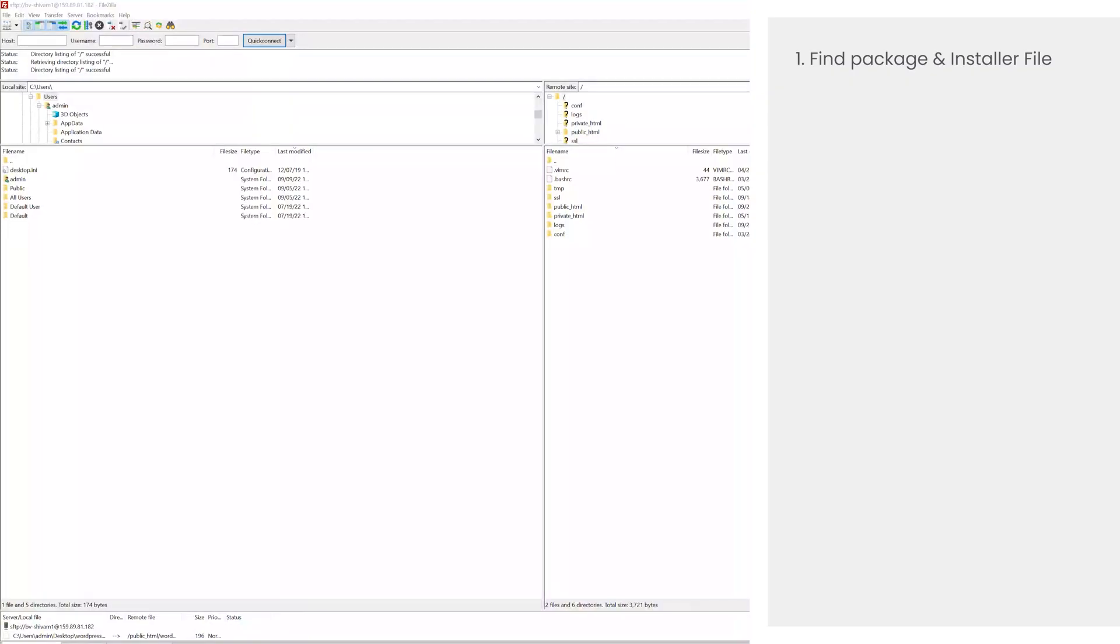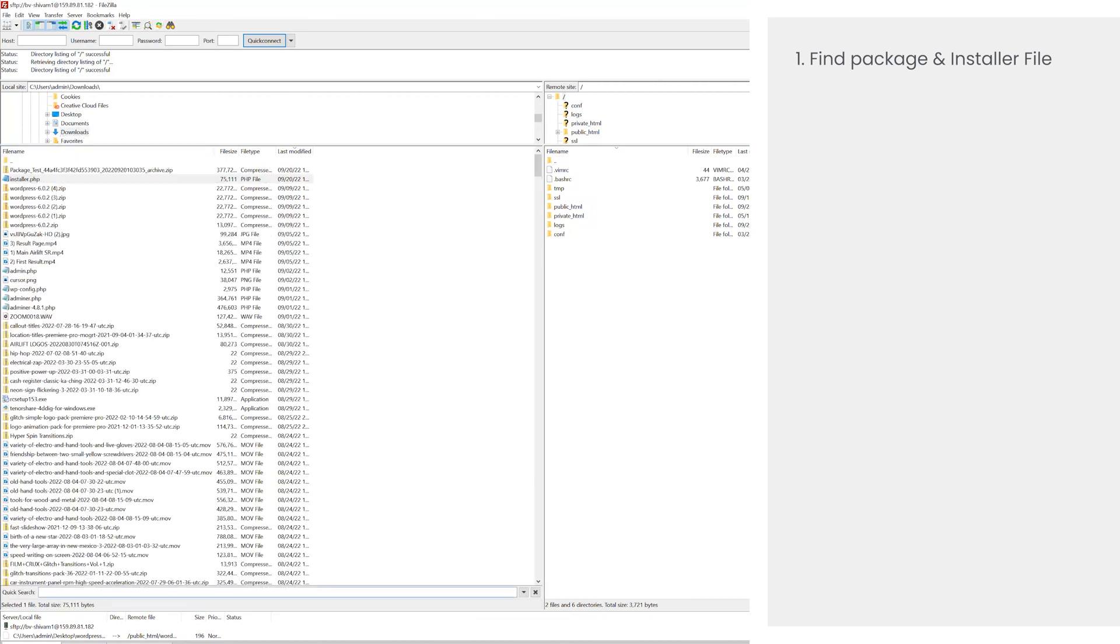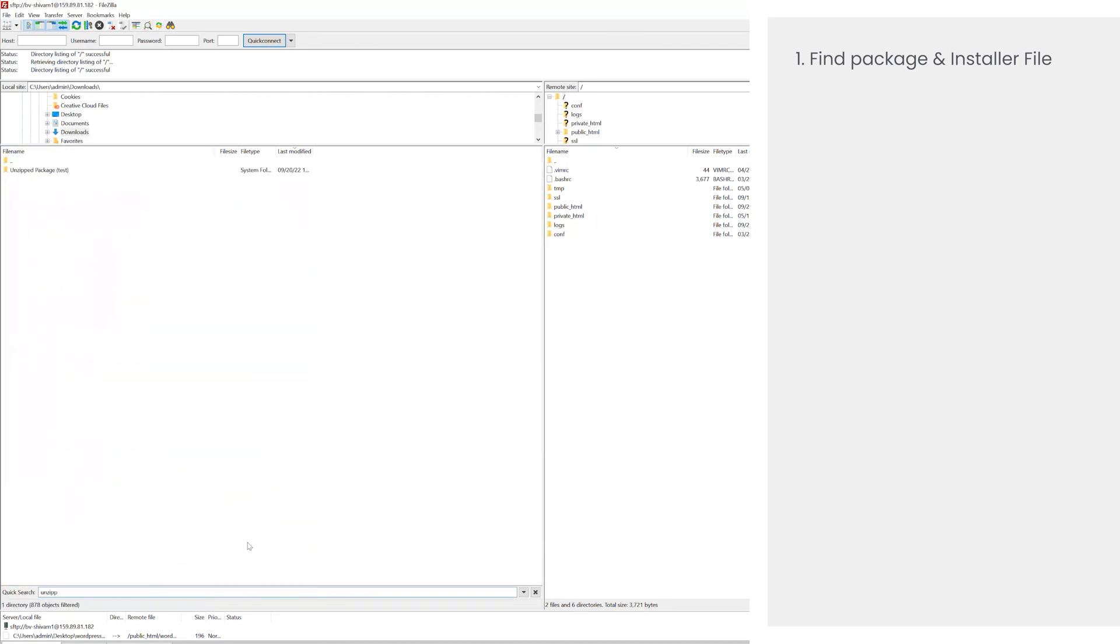Step two is to upload this package to your live server. So connect to your FTP client by entering your FTP credentials. On the left side, you'll see your computer files. Find the folder where you downloaded the package and the installer file.